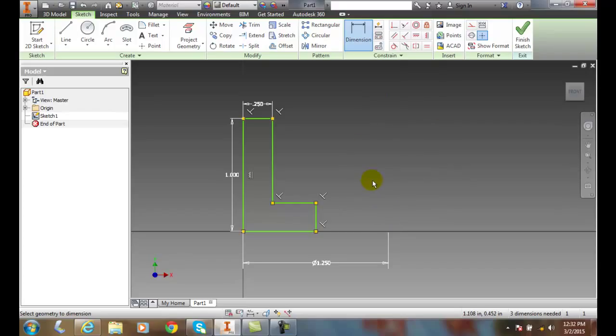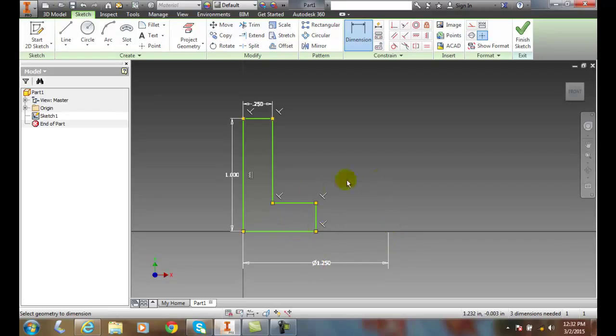So the lineal diameter puts the Greek letter phi in front. And it spins around the center point of this. So this will make a revolve shape when we're done making this part.